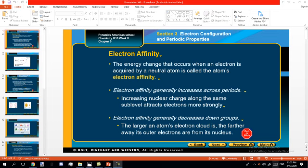Now, what is the electron affinity? The electron affinity is the opposite to ionization energy. The ionization energy is the energy absorbed by the atom by losing electrons. But the electron affinity is the energy released when an atom gains an electron. So the ionization energy is related to losing electrons, while the electron affinity is the energy change that occurs when an electron is acquired or gained by a neutral atom.